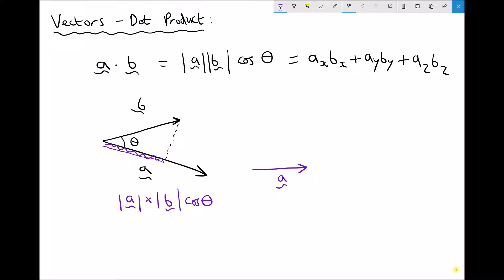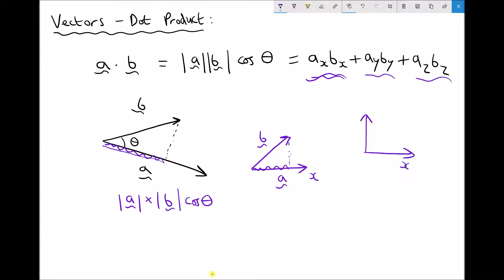If vector A runs in the x direction and vector B has components in both the x and y direction, then the dot product would be vector A times the x component of vector B, returning a scalar solution. Another way to calculate the dot product is to multiply the x components of each vector together, add the product of the y components, and add the product of the z components. This works because x components only overlap with x components, y with y, and z with z — they are mutually perpendicular with one another.